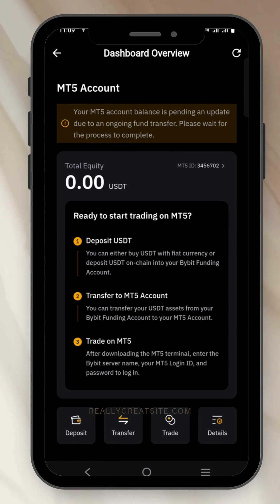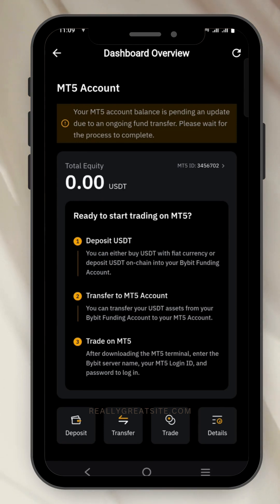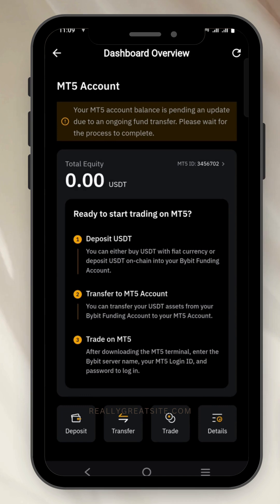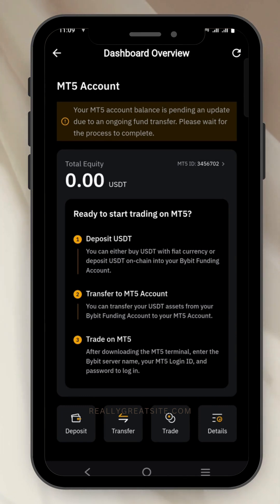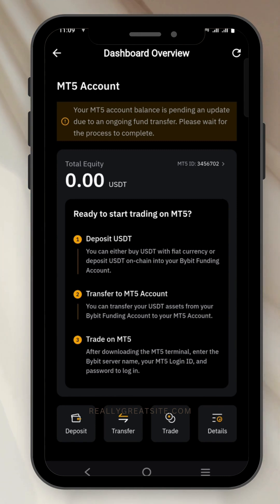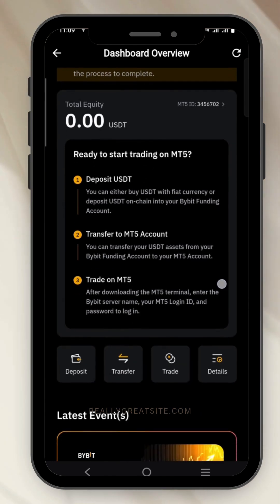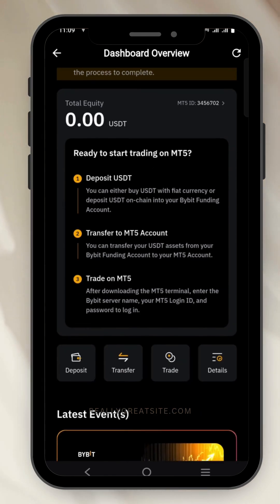You can see I've transferred the money from my funding account to my MT5 account in Bybit. If you refresh, you can see the message: 'Your MT5 account balance is pending an update due to an ongoing transfer, please wait for the process to complete.' This means we have to wait a while for the money to reflect on MT5. But we can go ahead and connect our MT5 account to the app.